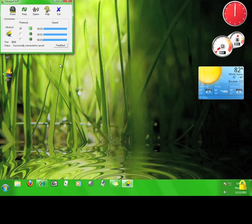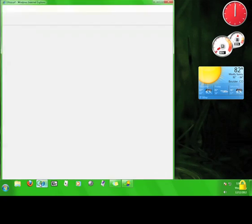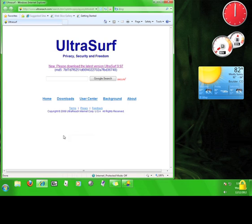The Internet Explorer browser that opened with Ultrasurf is the one you want to use because it can access blocked sites and it's secure. I'll show you what I mean.